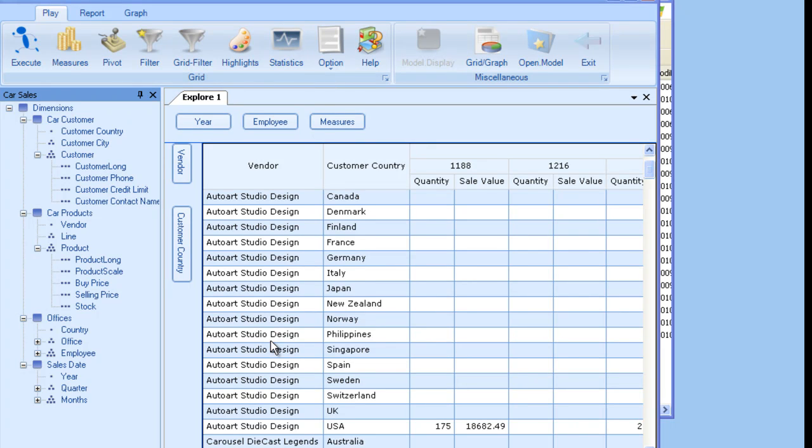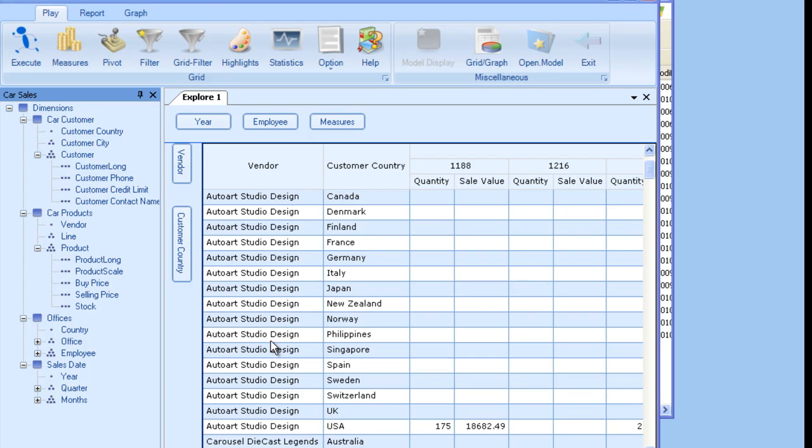Now that we are done with understanding what dimensions and measures are, I am tempted to start showing you the features and capabilities of the explorer. But it won't be fun, unless we create our own model.